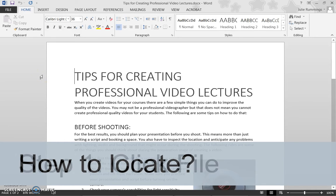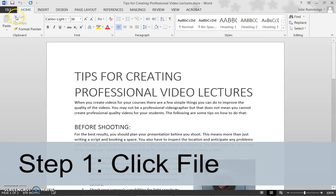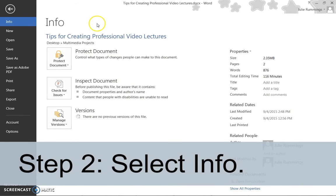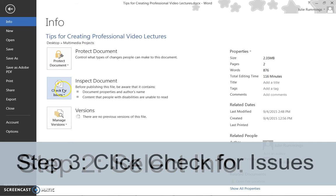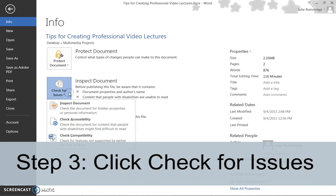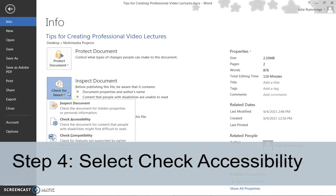Step 1: Click File. Step 2: Select Info. Step 3: Click the Check for Issues button. Step 4: Select the Check for Accessibility option from the drop-down menu that appears.